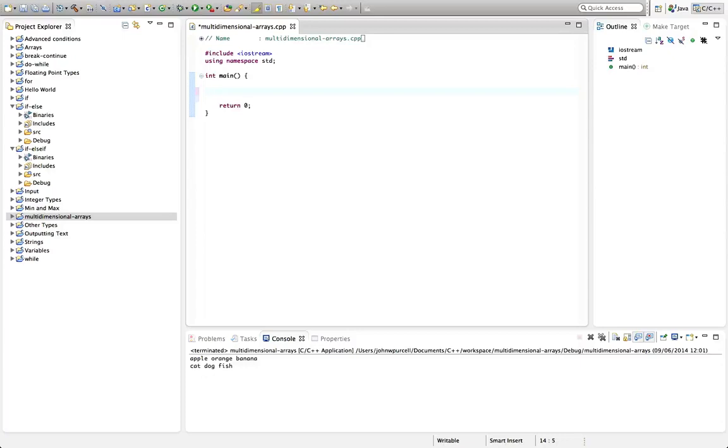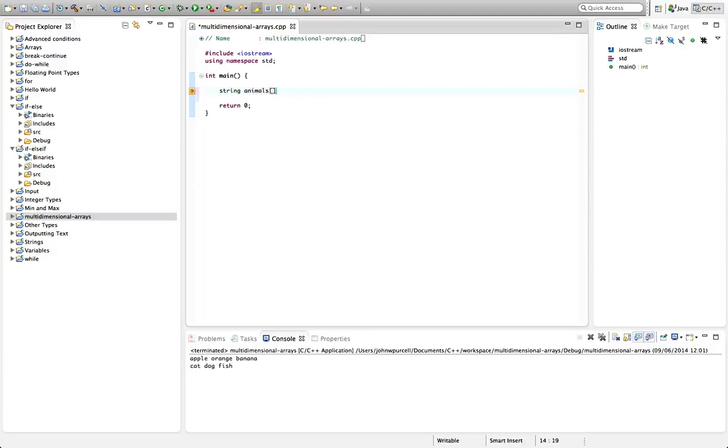Let's take an example. We'll create a two-dimensional array of strings. So I'm going to type the type here. Let's give this a name. I'll call it animals. And I'm going to put square brackets here on the end. And I'm going to have in fact two sets of square brackets. And I'm going to create a table of animals.